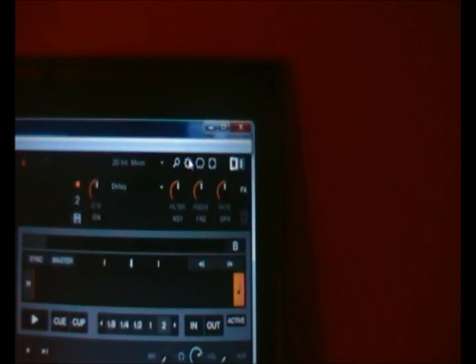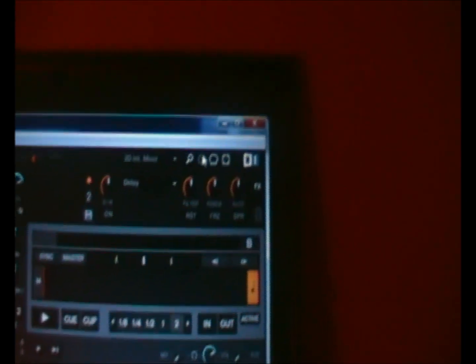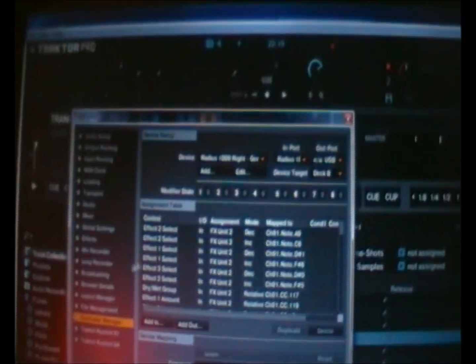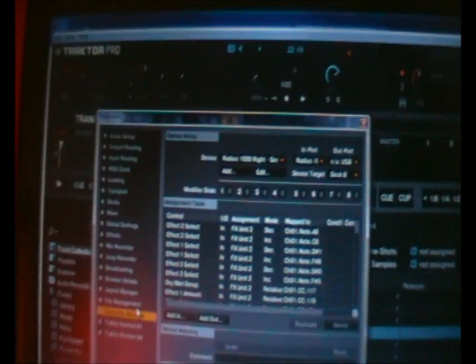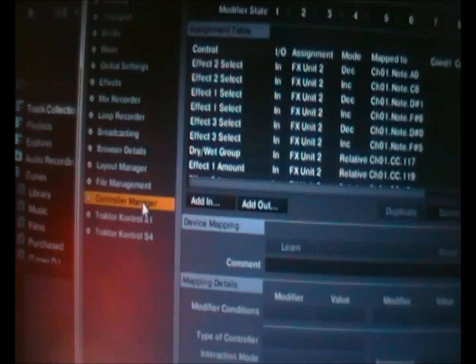Go to Traktor, go to the preferences menu and down on the left hand side will be Control Manager.